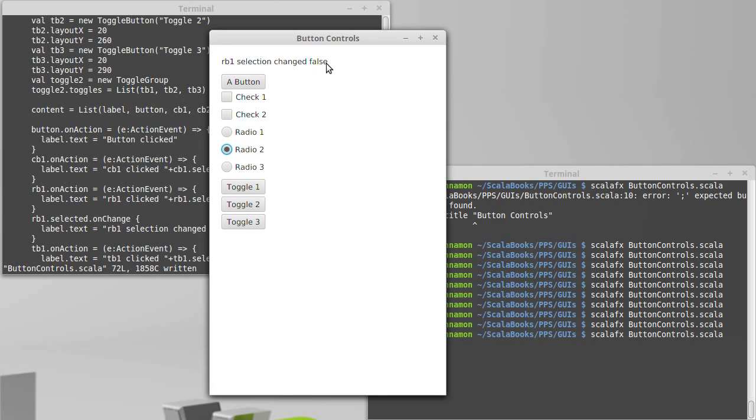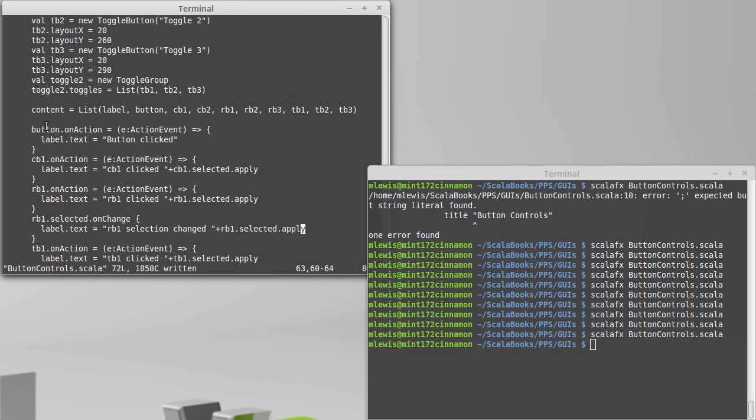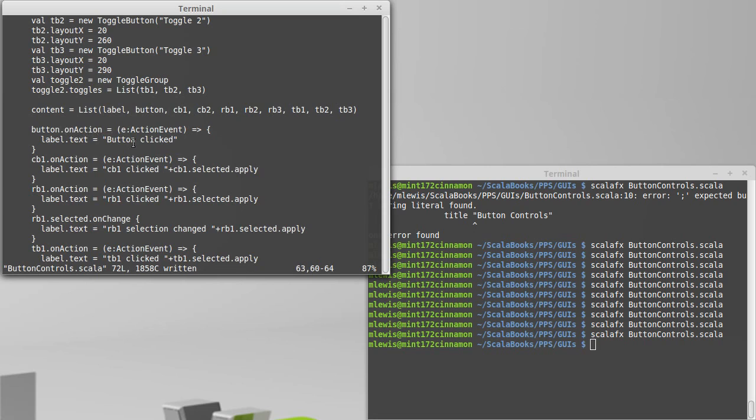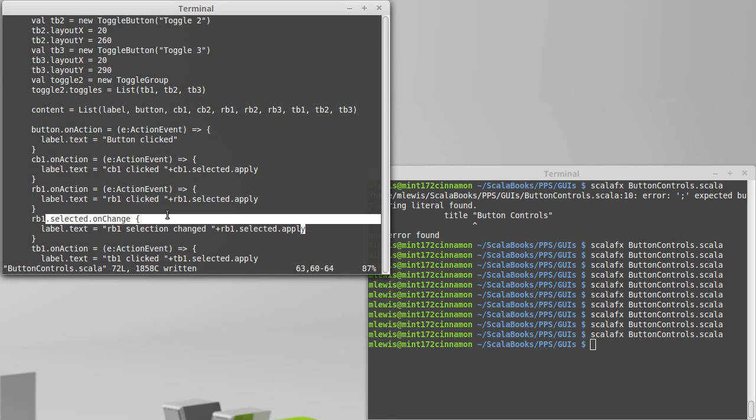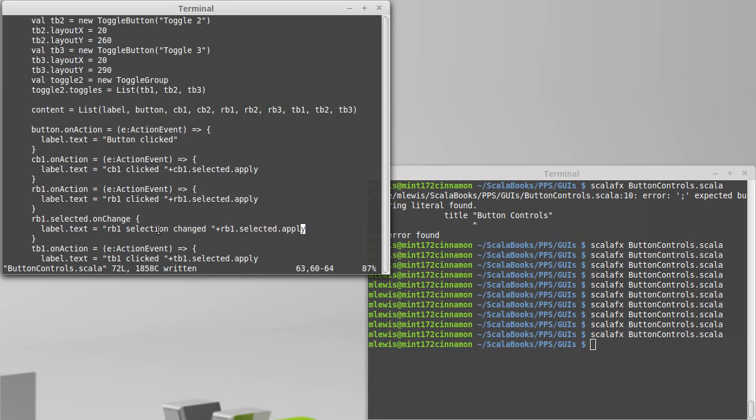Because I'm setting the text on this instead of printing something, I don't get to see both of them, but these are two different ways that we can interact with our buttons. Either the onAction for when the user actually clicks these things, or the selected onChange for when the selection changes through something else, probably through a toggle group.